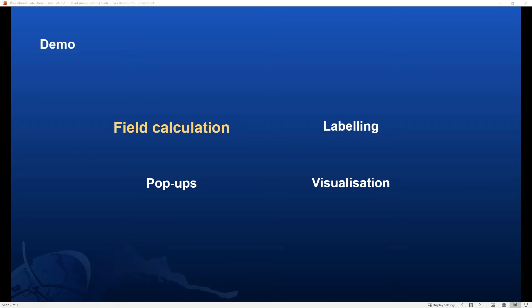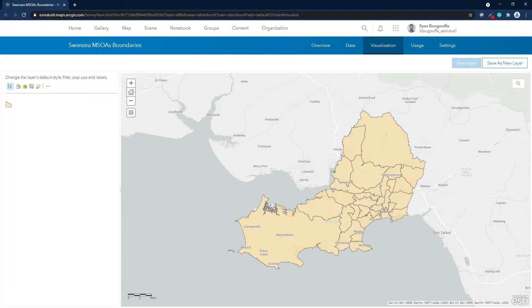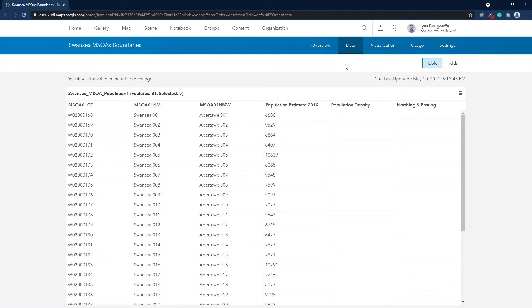For the first section of the demo, let's explore how Arcade is used for field calculation. Here I have the middle super-output areas that constitute Swansea local authority area. In this layer, I have the 2019 population estimate for each MSOA. I'm interested in calculating the population density per square kilometer, so let's go ahead and calculate this using Arcade.